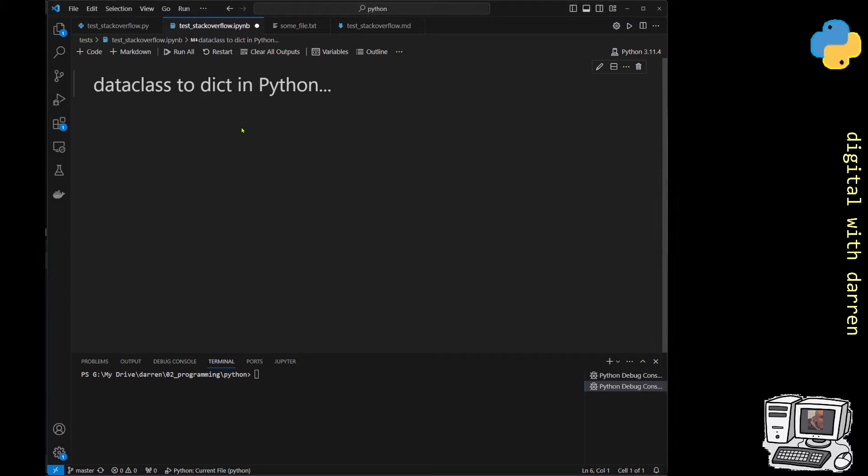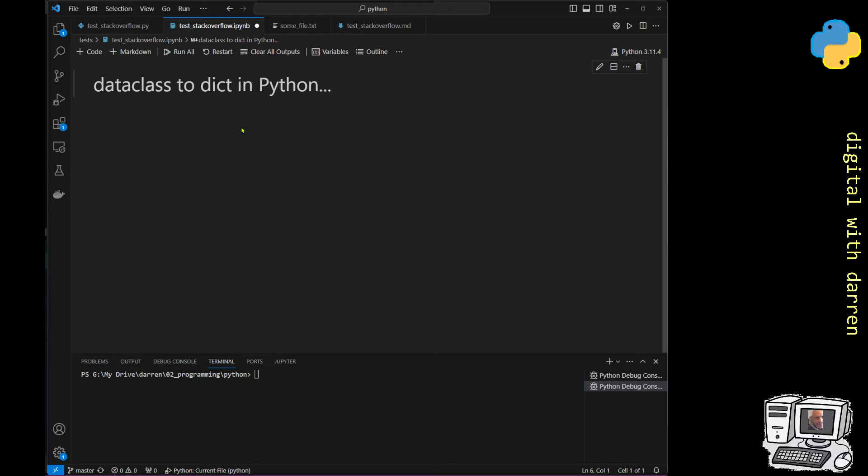Right, so this video is about dataclasses going through a dictionary in Python, but actually the question is going to be at the end: how do we go from a dictionary back to a dataclass? I'm going to show you what I mean here.